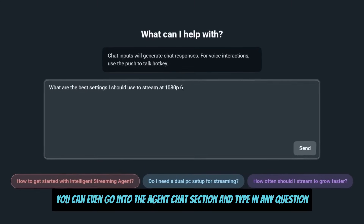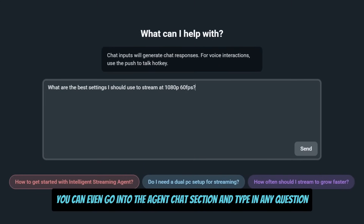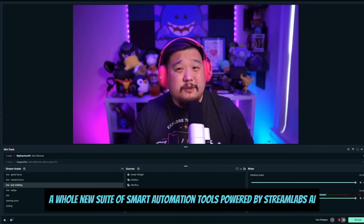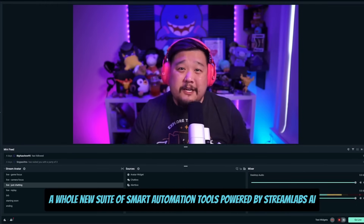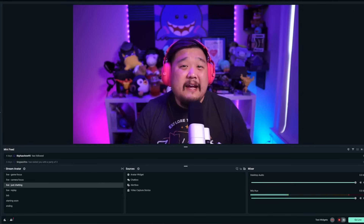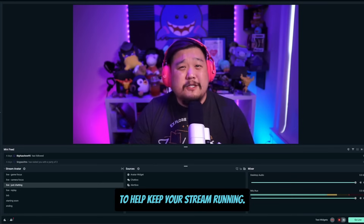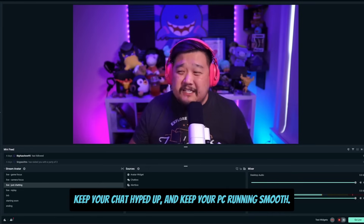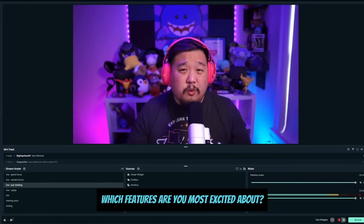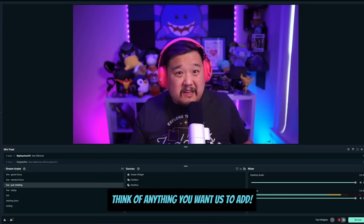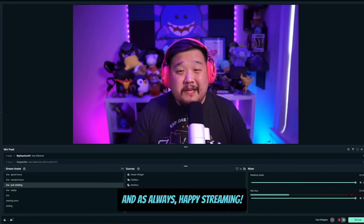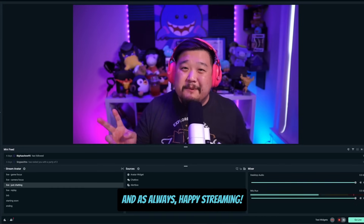You can even go into the agent chat section and type in any question and have the agent help you answer them. So there you have it — a whole new suite of smart automation tools powered by Streamlabs AI to help keep your stream running, keep your chat hyped up, and keep your PC running smooth. Which features are you most excited about? Think of anything you want us to add? Let us know in the comments down below. And as always, happy streaming.